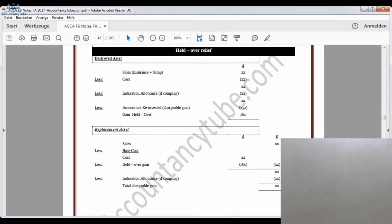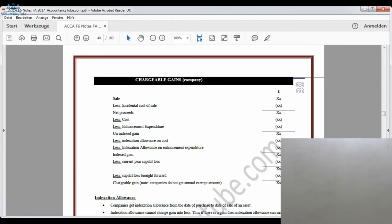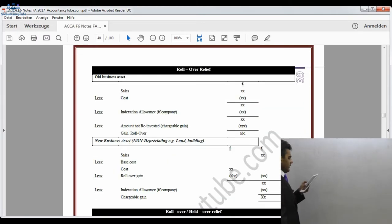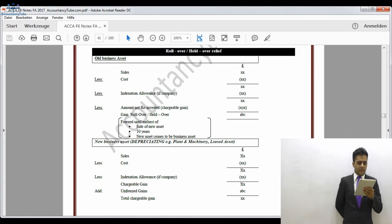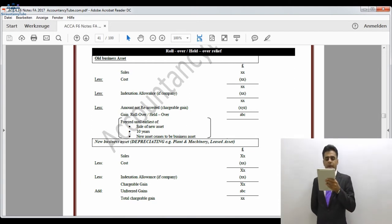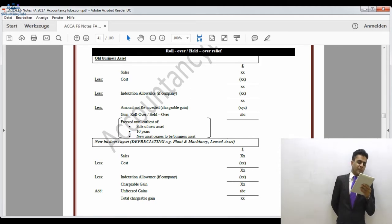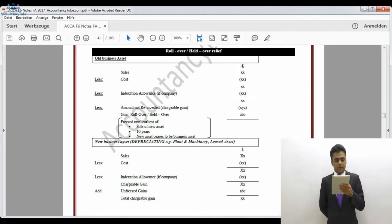Indexation allowance will always be deducted when it is a company. Now turning to page 39 — there is one remaining relief, which is rollover relief when the new asset purchased is a depreciating asset, such as plant and machinery. If we have sold an asset and purchased a new depreciating asset, the old asset calculation takes sales proceeds, deducts cost, and for a company also deducts indexation allowance. The amount not reinvested will be chargeable immediately.